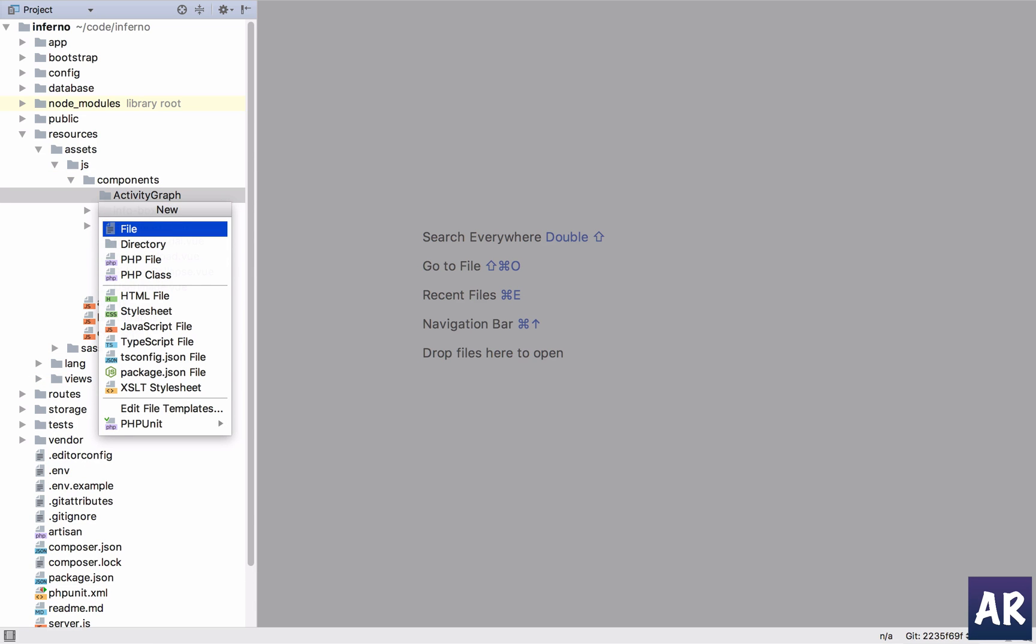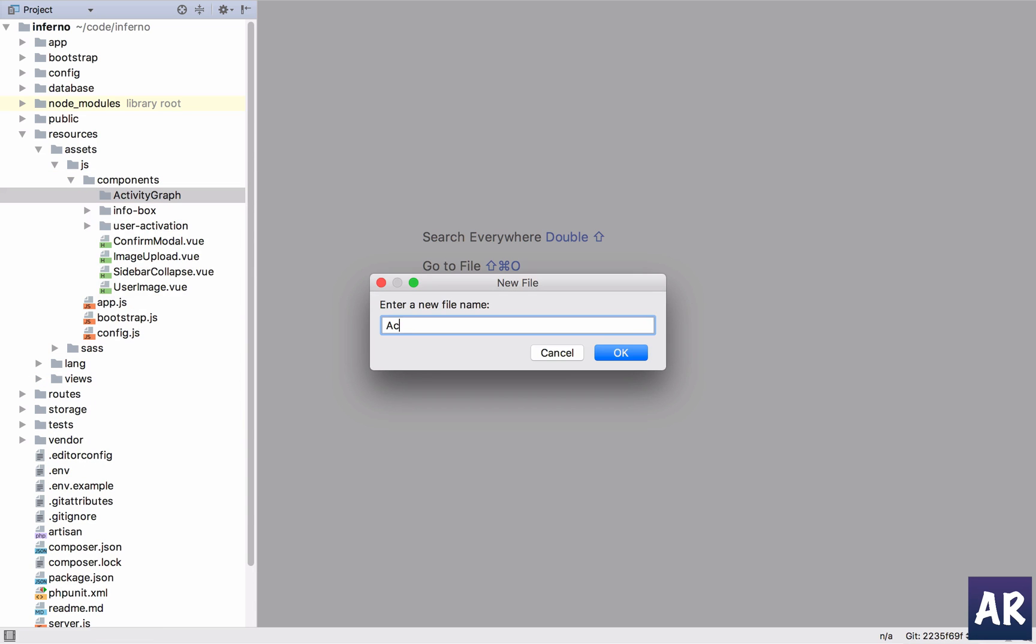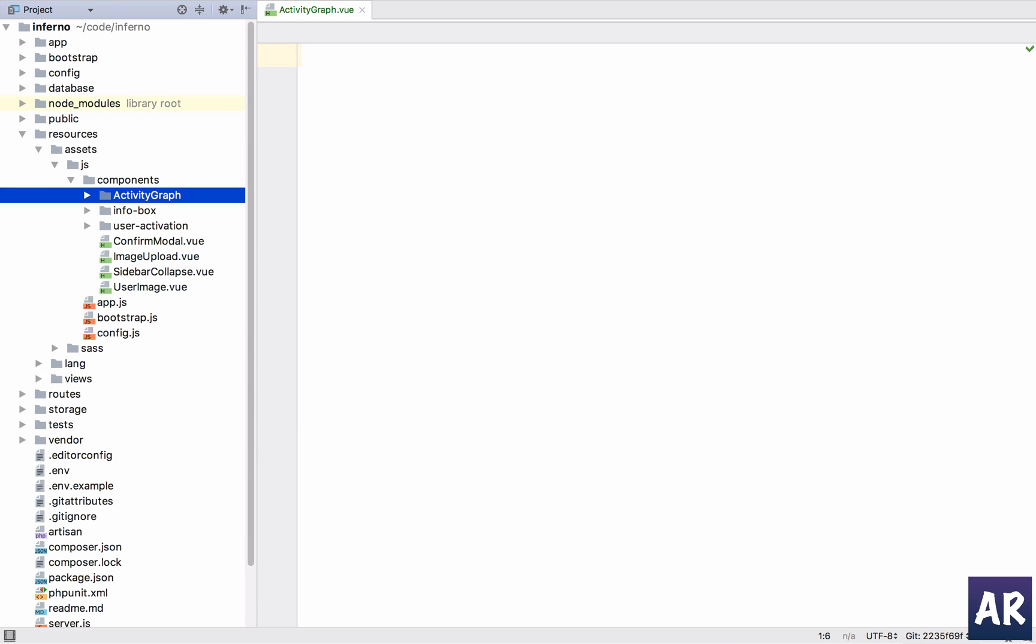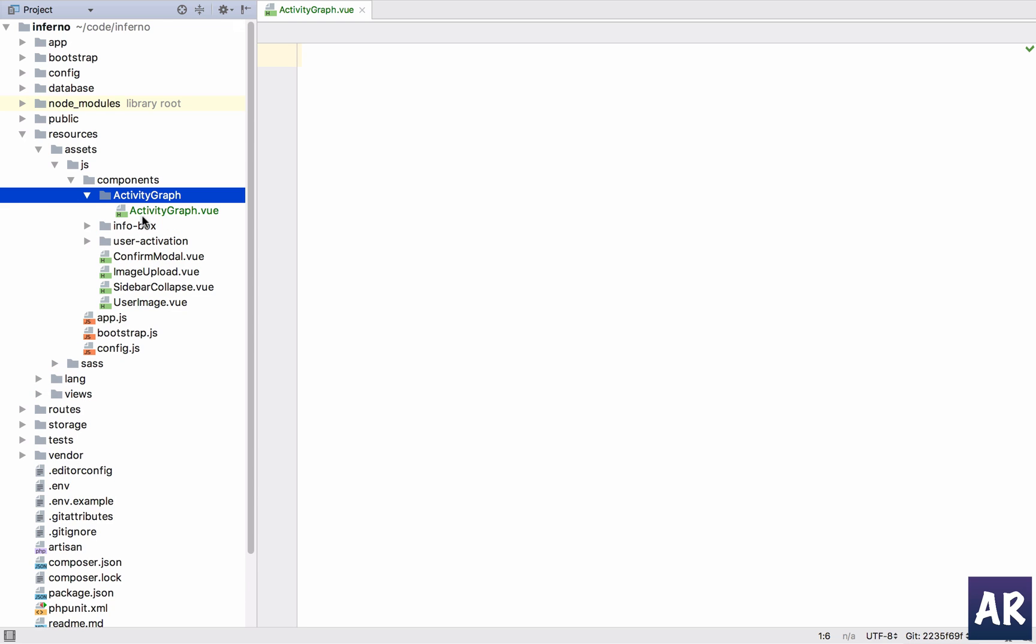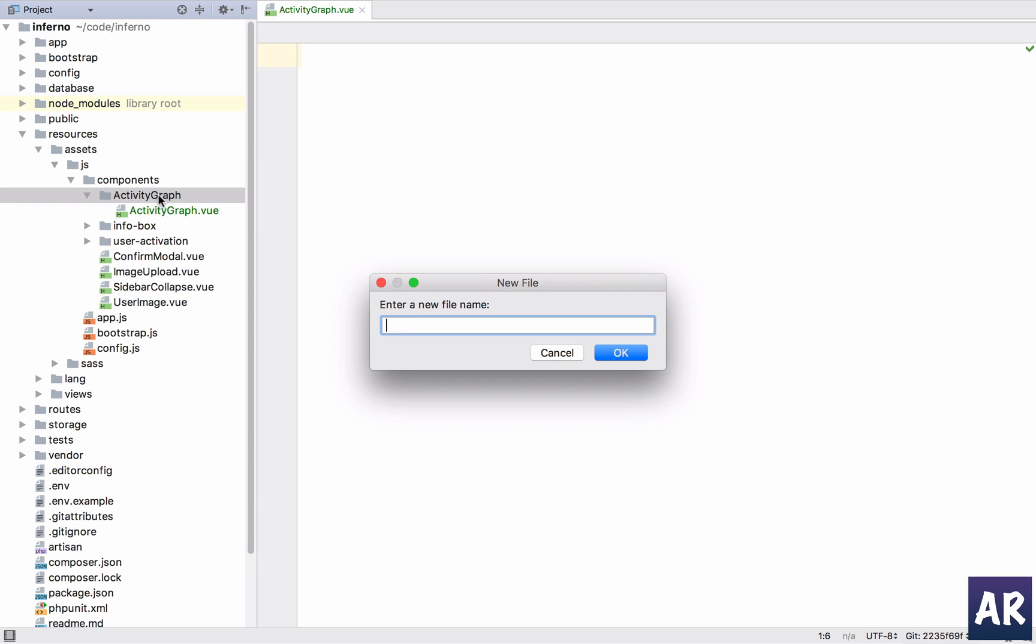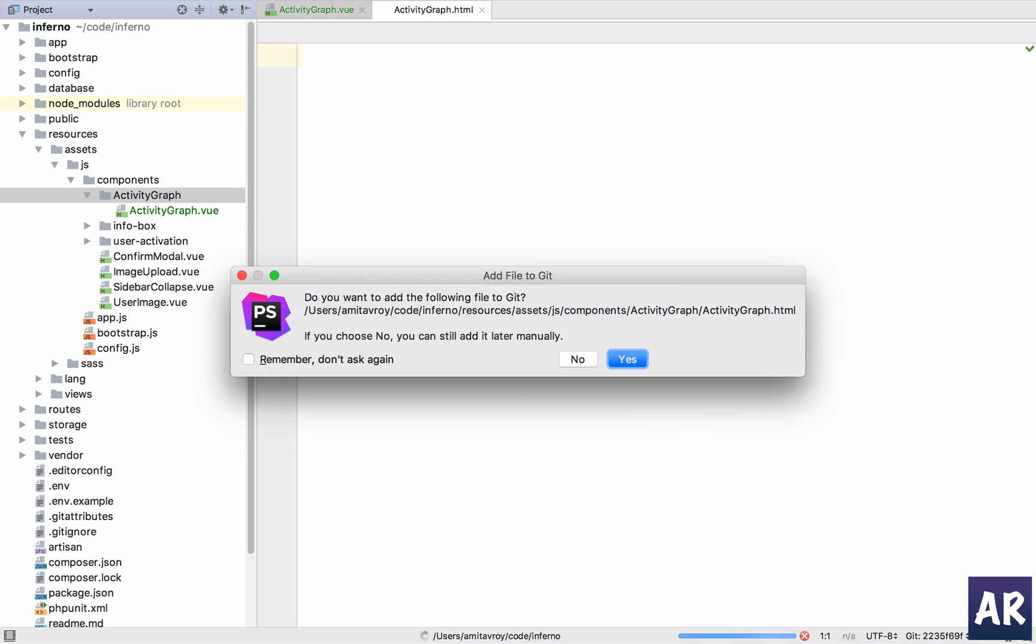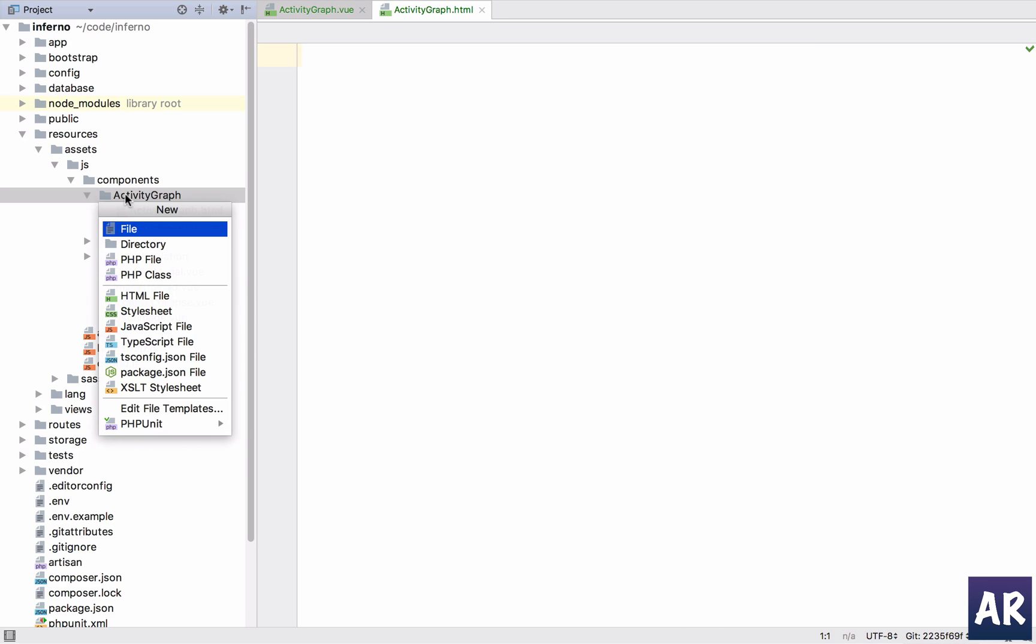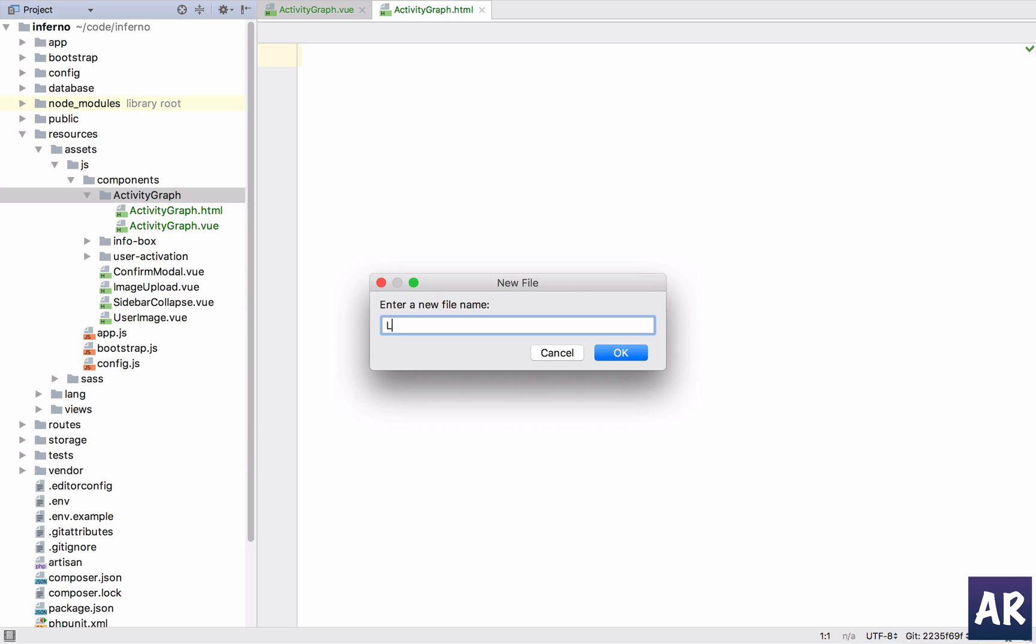And in that I'll have two files. I'll have activity graph dot view, then I'll have an HTML file and I'll also have a js file which is line chart dot js.